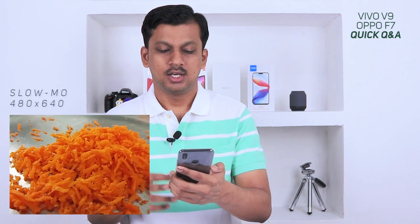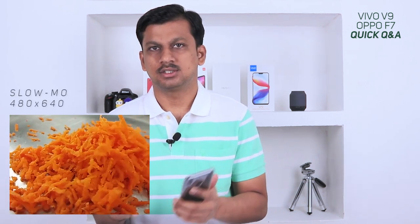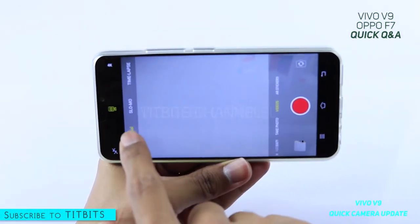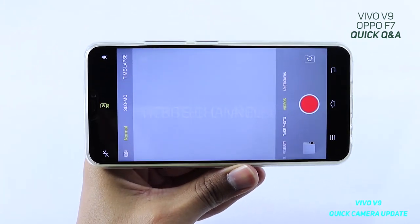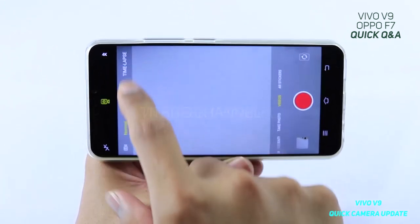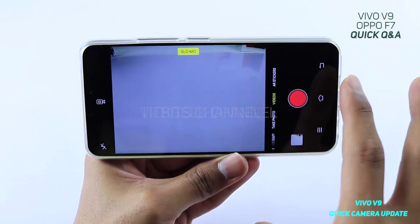How much is the resolution of the slow motion video in Vivo V9, and can we change the resolution? The resolution of the Vivo V9 for slow motion video is 480 by 640, which is a very low resolution. But you still get the option of capturing slow motion, and they have moved the slow motion to the video mode itself, which makes a lot of sense.